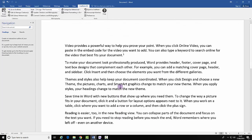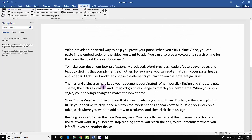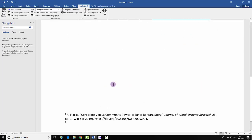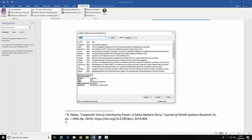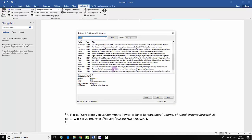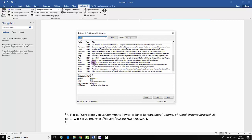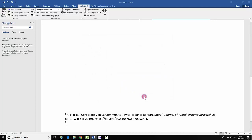Let's do this again. Select where you want your citation to exist, and this time you can press Ctrl, Alt and F, and it automatically creates your next citation. Select Insert Citation and Insert.